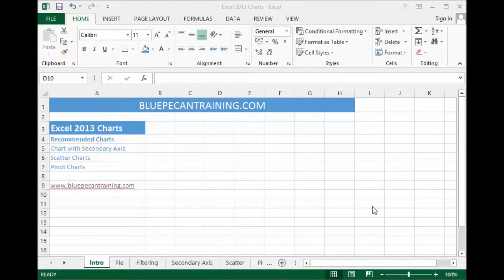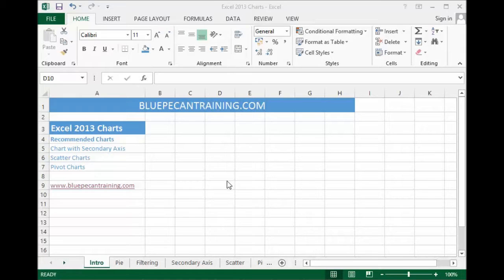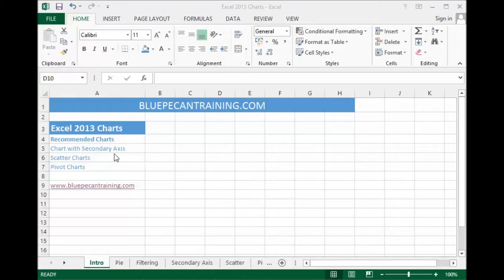Hi, it's Jester Tugwell from Blue Pecan Computer Training. In this video, we're going to look at some of the great new tools in Excel 2013 regarding creating charts. In particular, we're going to look at something called recommended charts.